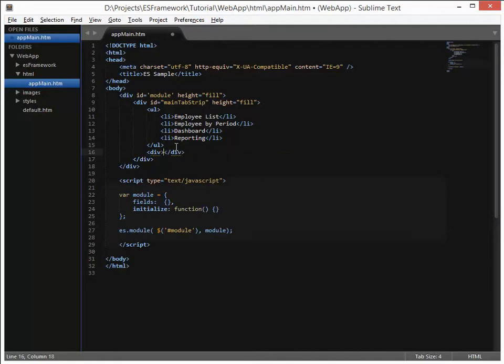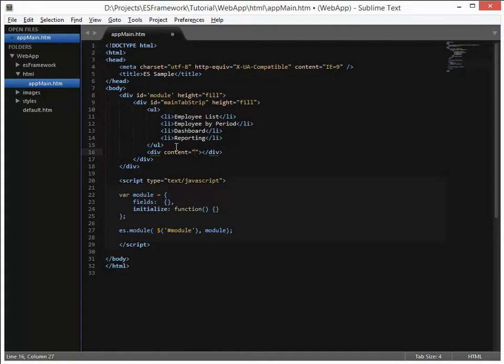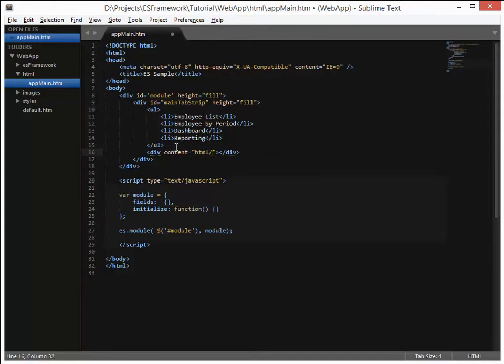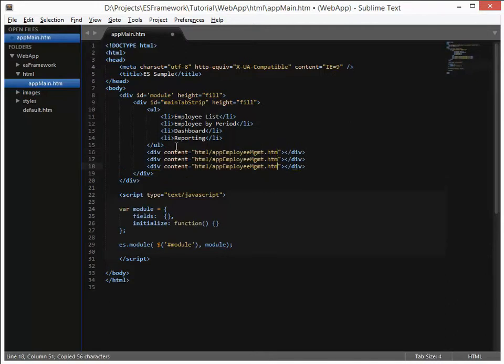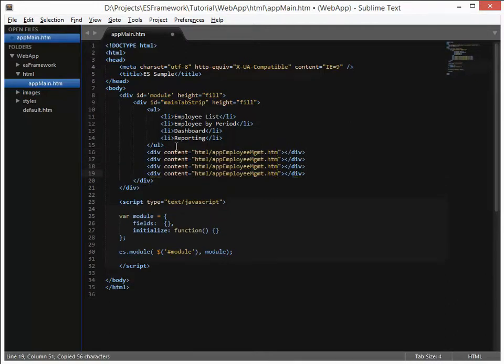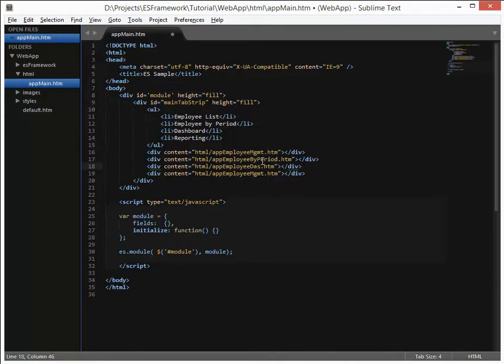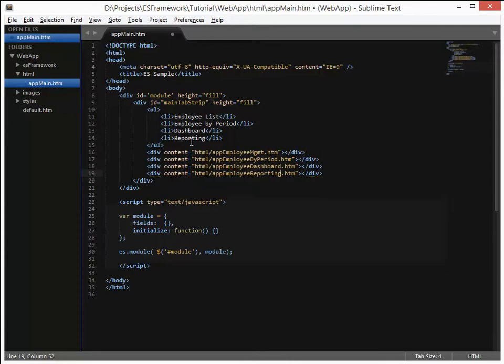Now as I mentioned before these are going to be the tabs themselves, and then there is a series of divs that need to follow it which are the content for each of those tabs. So we do this by setting up a div and then specifying content equals, and then this is the URL for the module that is going to fill in that content for that tab. So HTML and we are going to call this app employee mgmt.htm. And let's copy that line and we will make that one for each of the tabs. So let's go ahead and put in by period. We will add in dashboard, and then finally reporting.